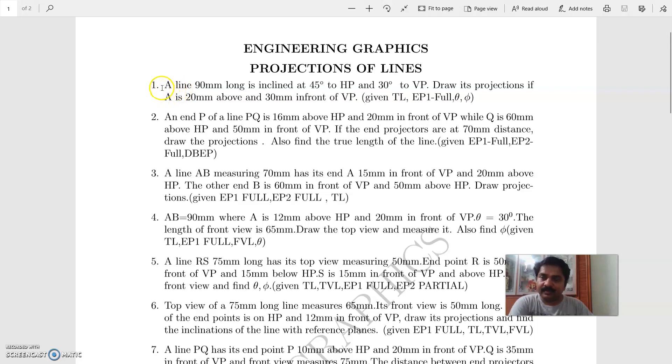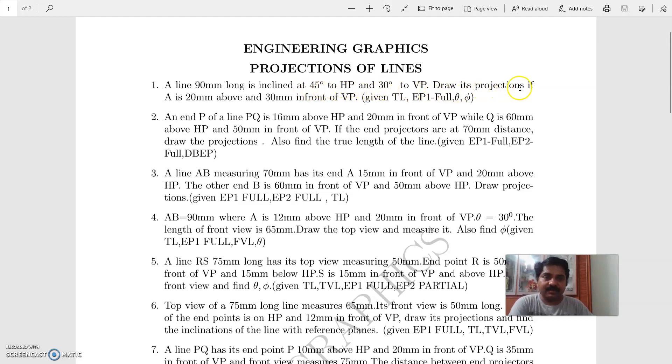Number 1. A line 90 mm long is inclined at 45 degrees to HP and 30 degrees to VP. Draw its projections if A is 20 mm above and 30 mm in front of VP.